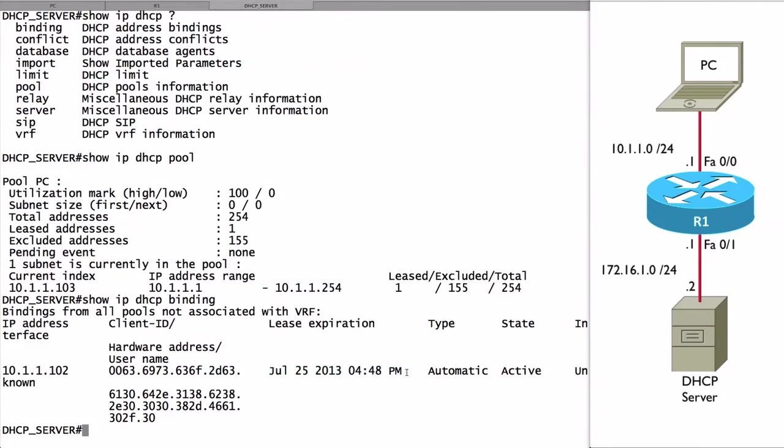That is a basic example of how we can take a Cisco IOS router and use it as a DHCP server. We can do this for multiple subnets in our organization.